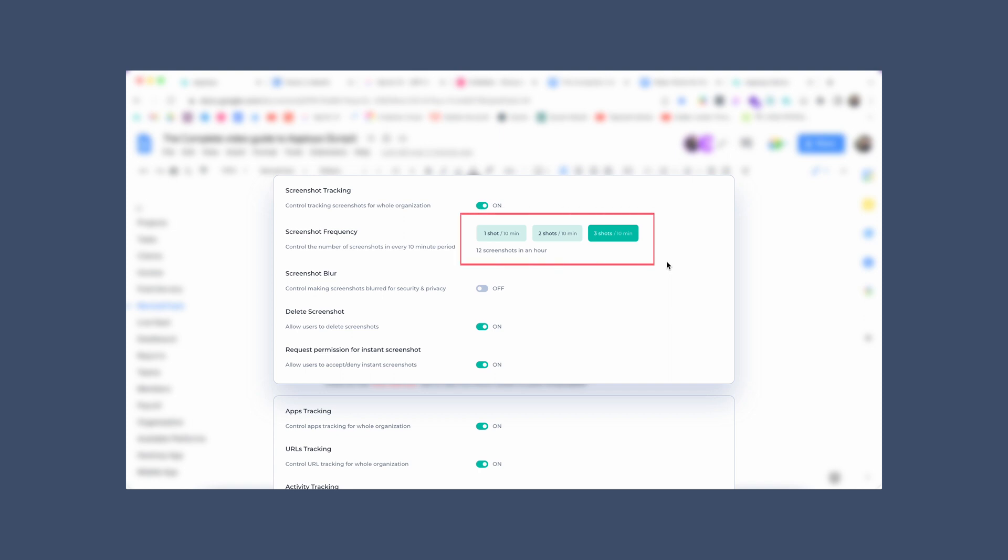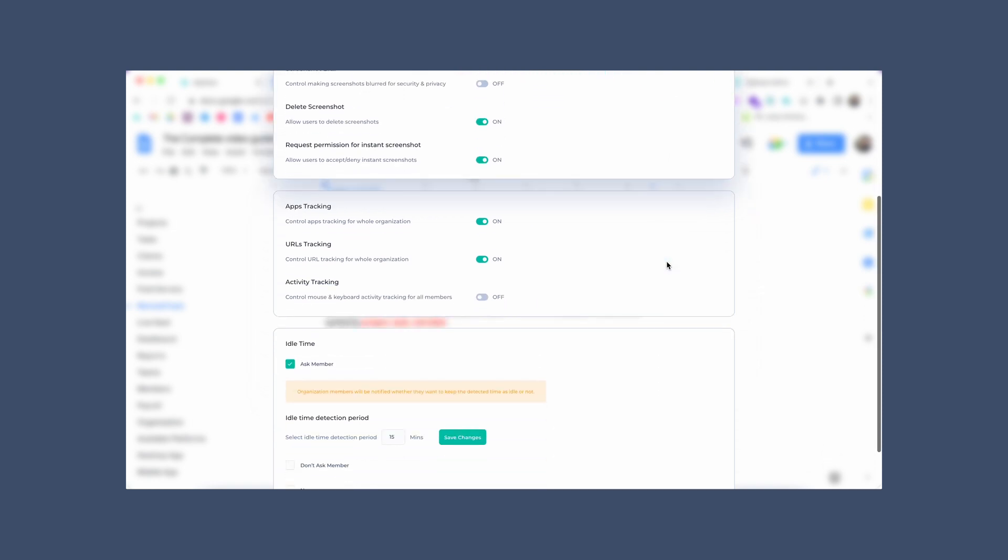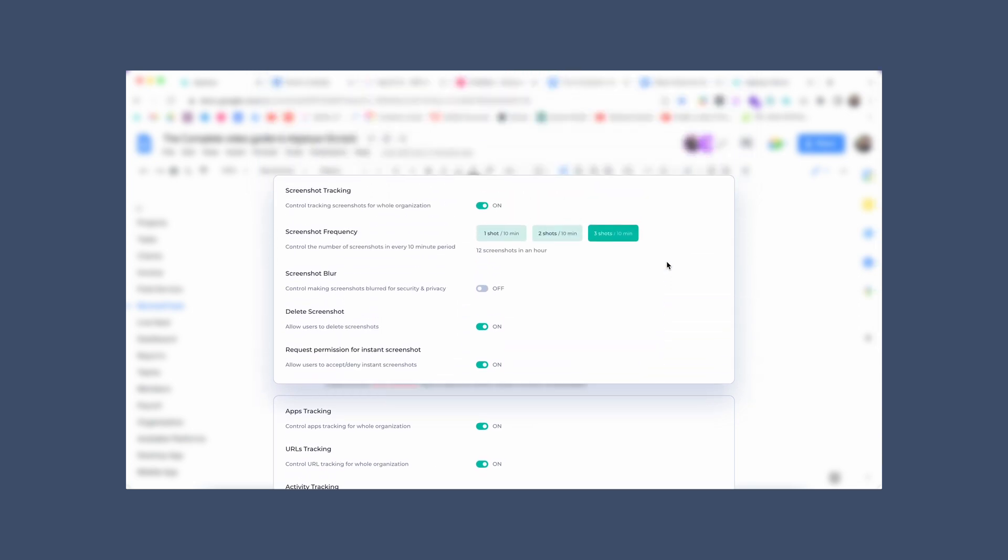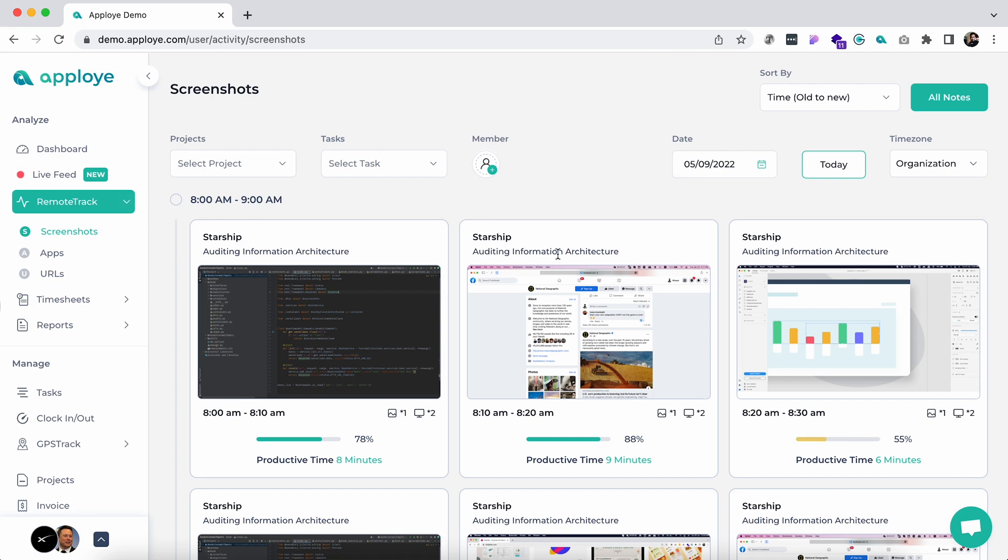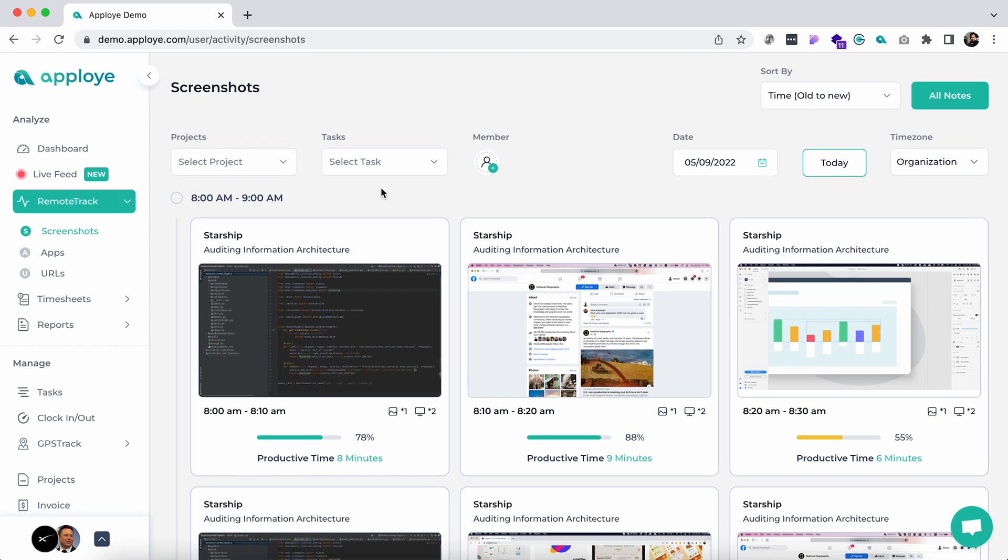This helps you understand what they are working on and if they are stuck in any specific task. Let's see how it works in real life. Once you are in the screenshot tab, you are able to check the employees' screenshots sorted by project, task, and date.